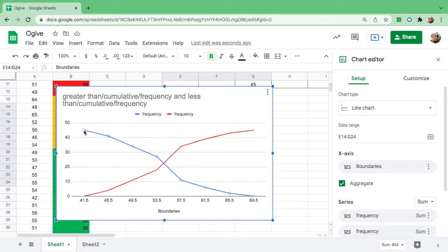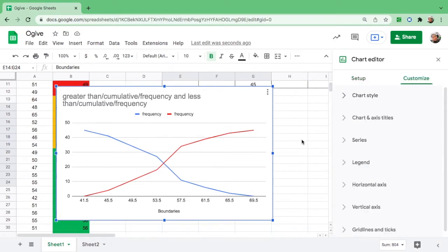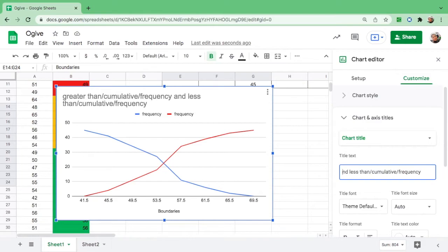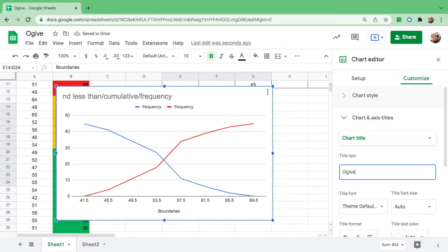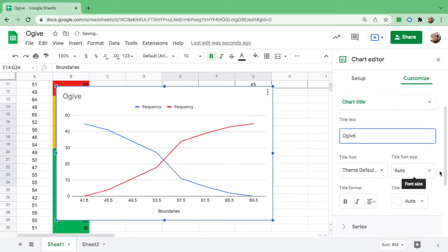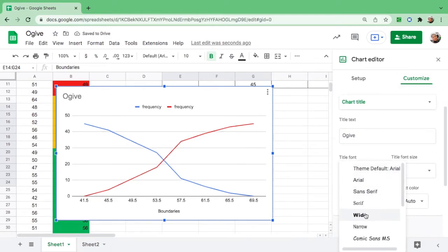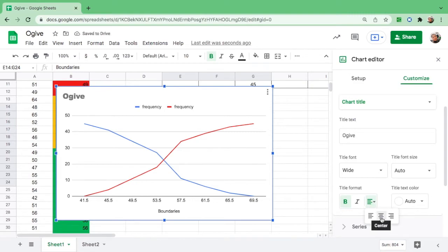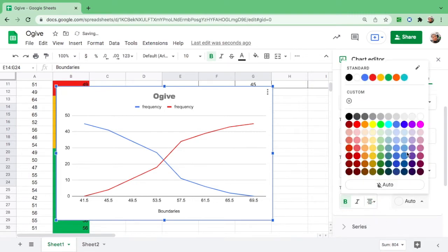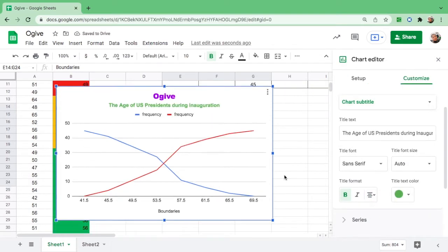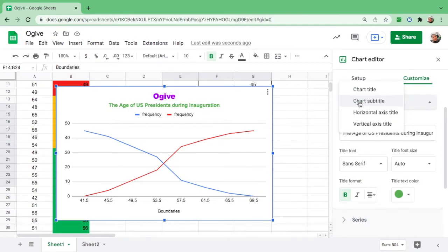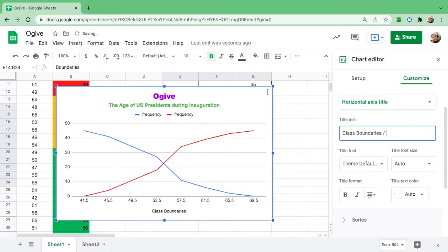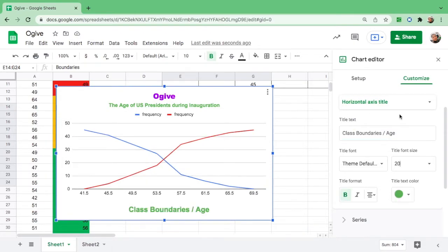Next, I want you to label the graph. Go to Chart and Axis Title. Click the chart title: your chart title will be Ogive. If you want to change the font and the size, make it bold or italicize, put it at the center and change the color. The chart title is Ogive of the Age of US Presidents During Inauguration. Also change the horizontal axis title and the vertical axis title. You can put Cumulative Frequencies.